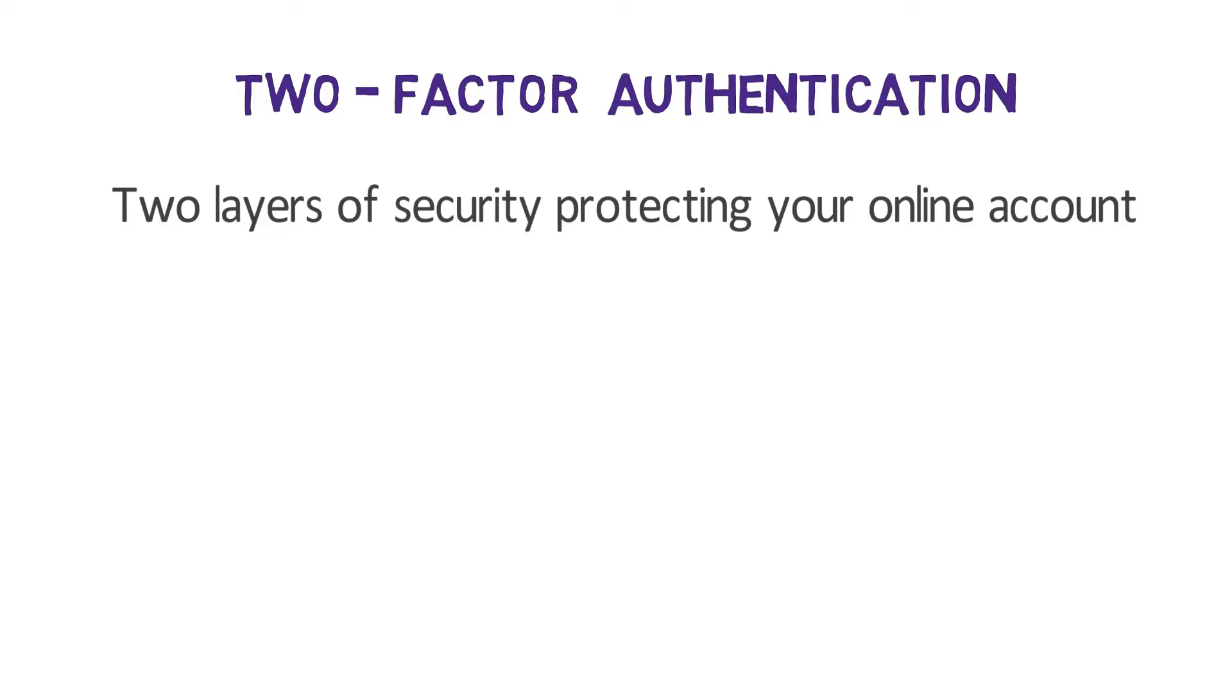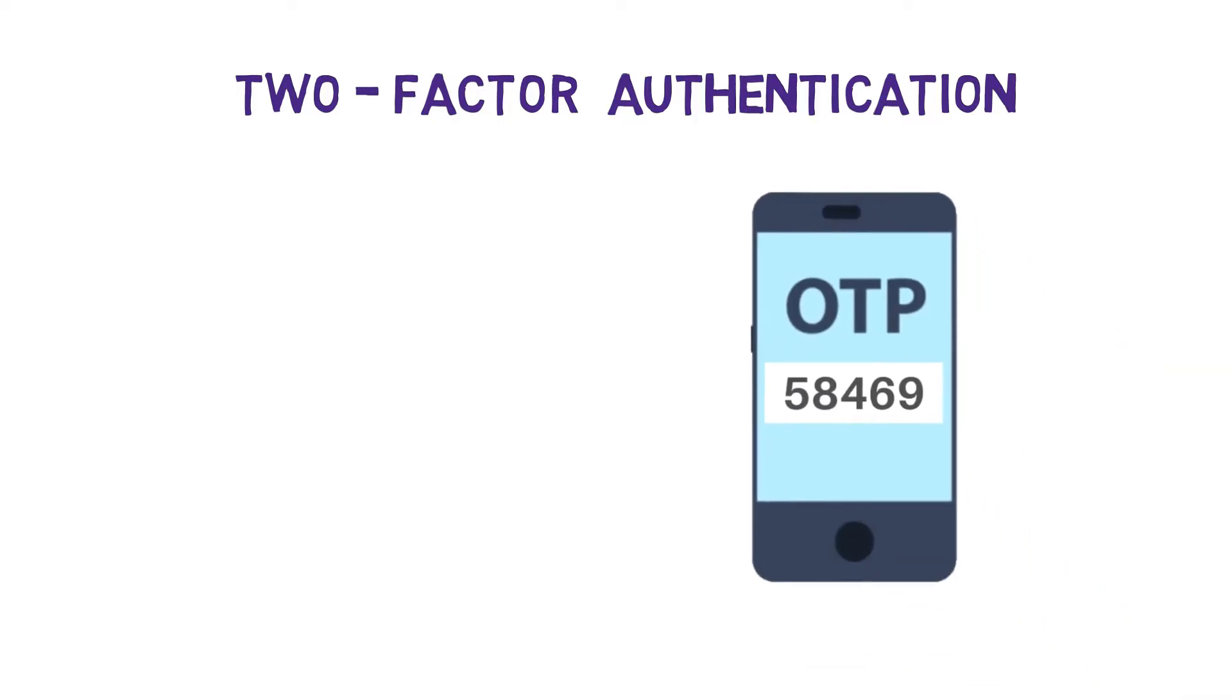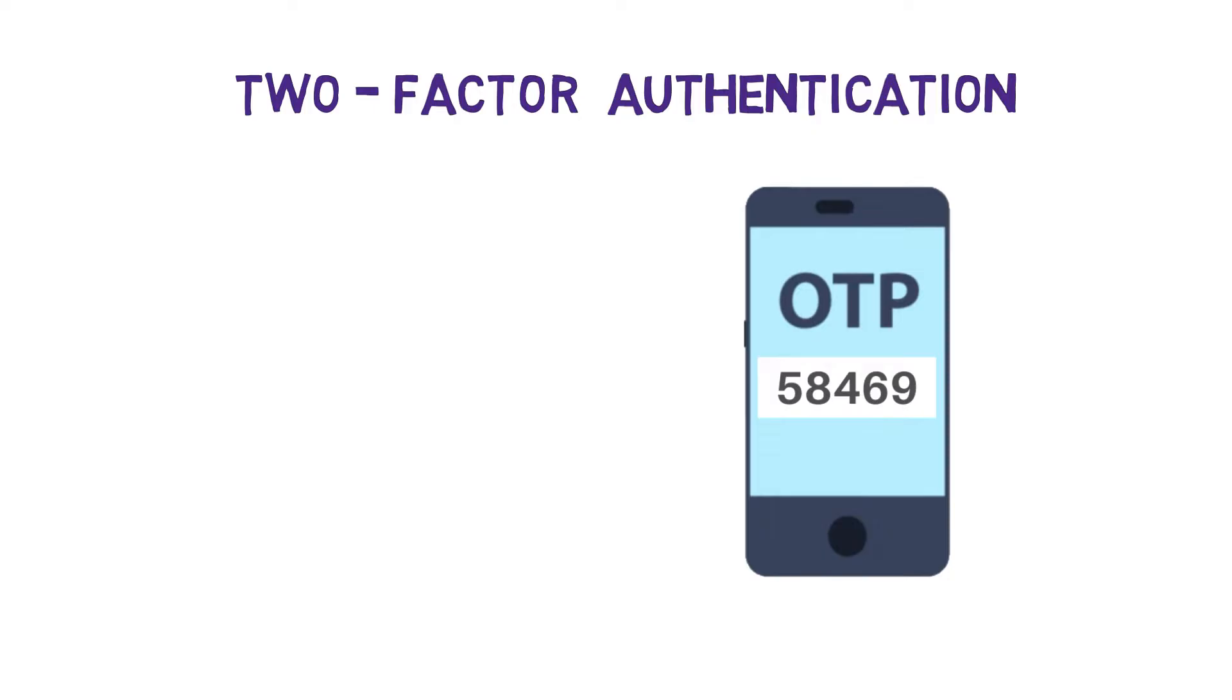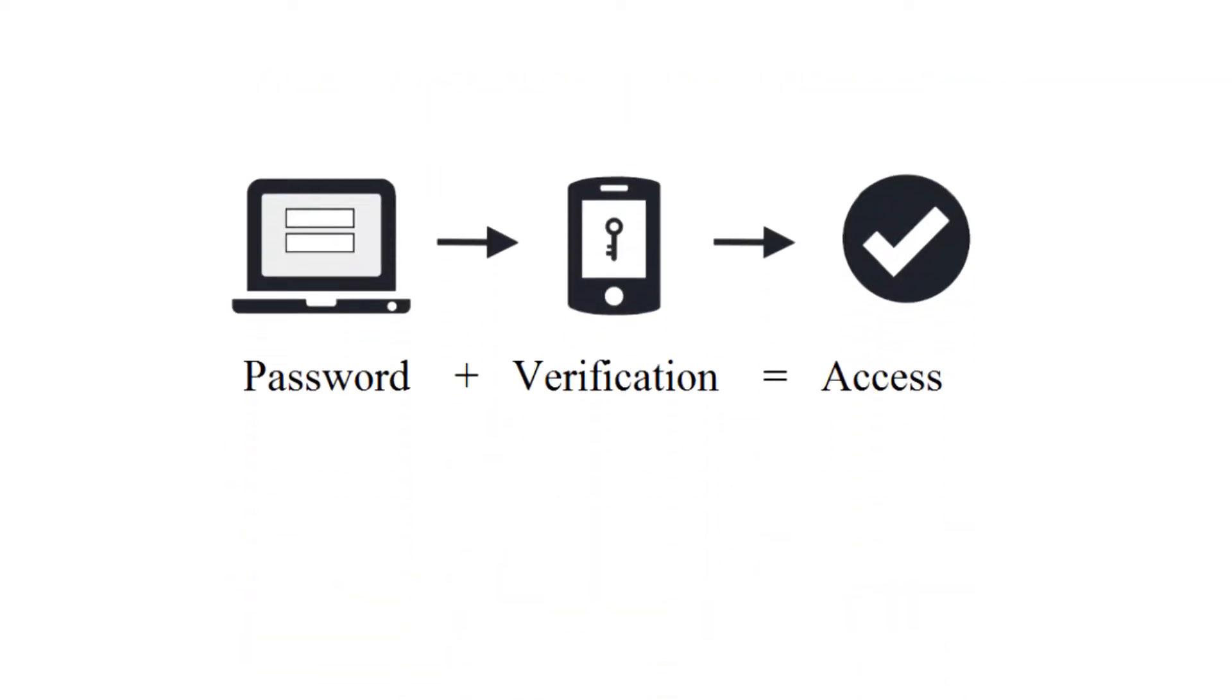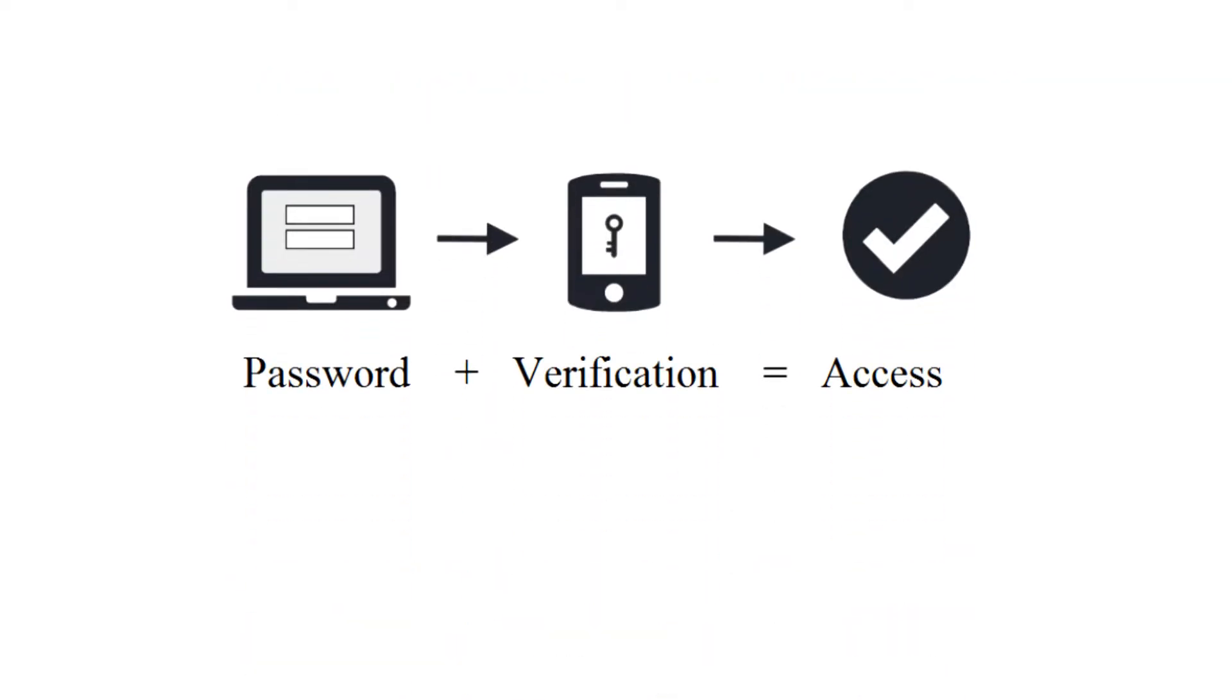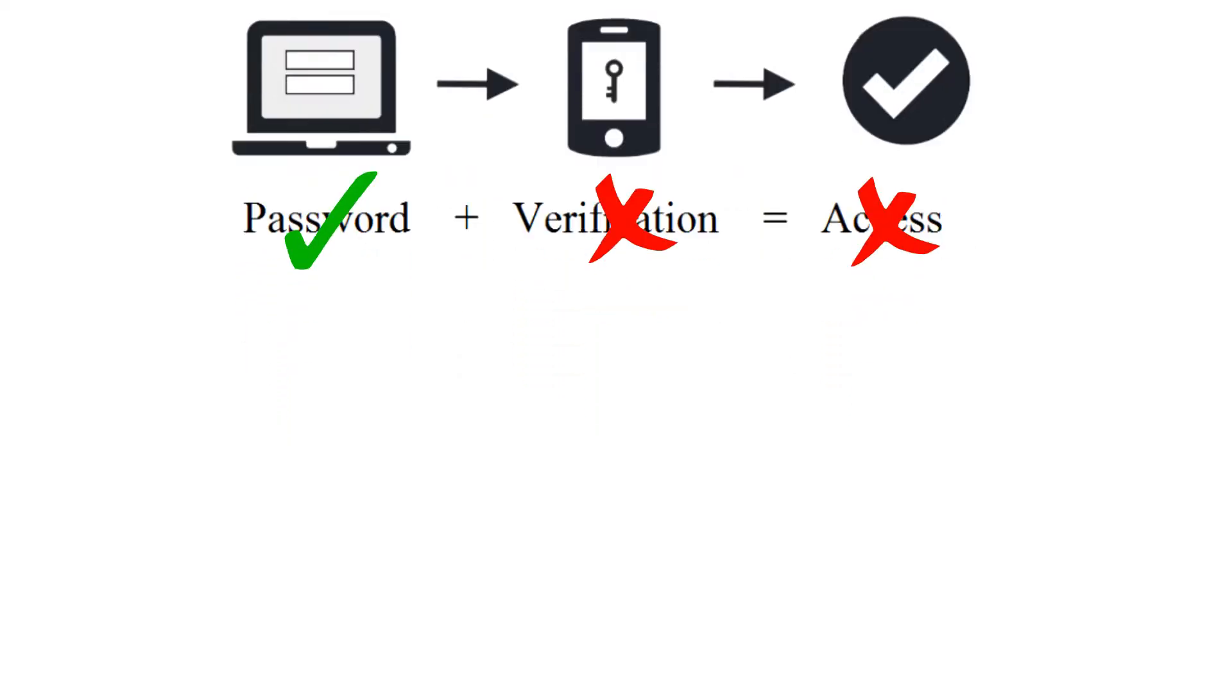Once you've enabled two-factor authentication on your Google account, you'll receive an OTP on your phone whenever you log into your Gmail. This means even if someone finds out what your password is, they won't be able to log into your account because they won't have access to the OTP.